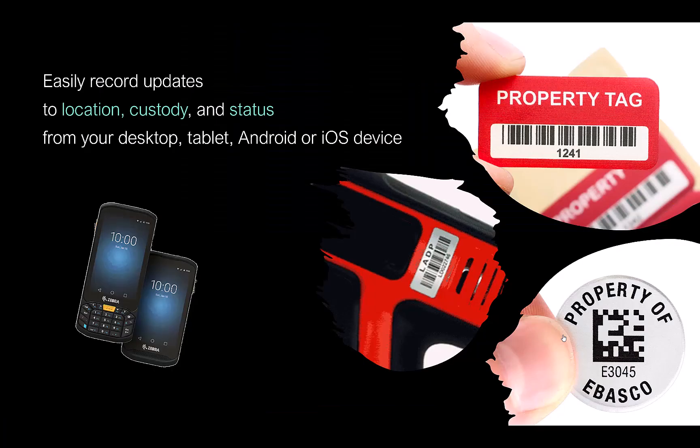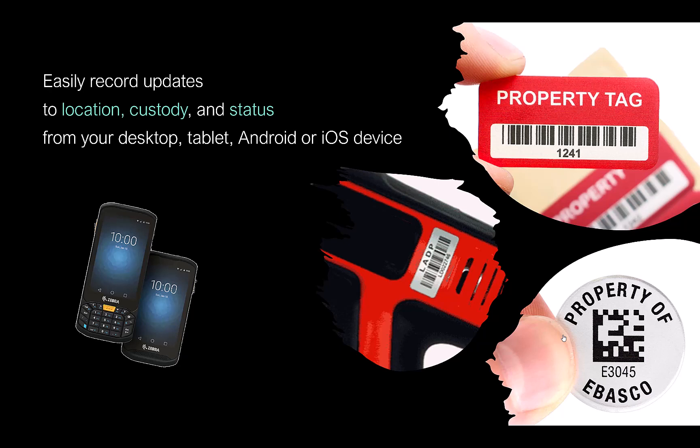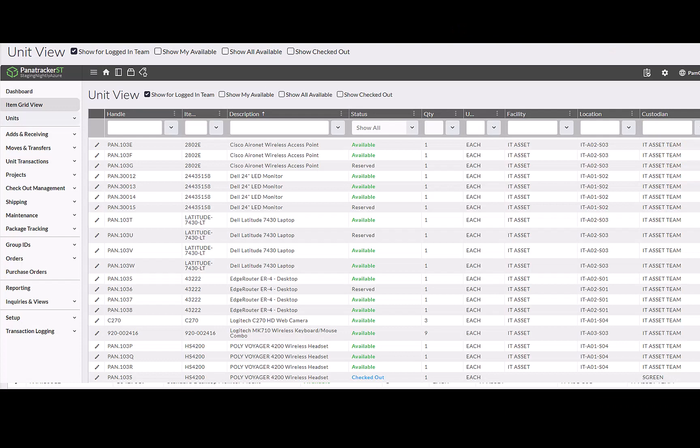Many businesses struggle with keeping accurate records of asset ownership, location, and status. This is where Panitracker ST steps in. It goes beyond the conventional financial fixed asset module, offering a comprehensive and flexible option to keep your asset records up to date.